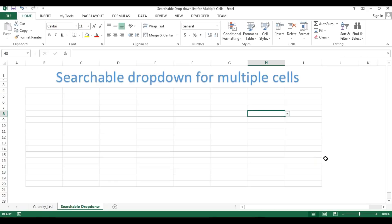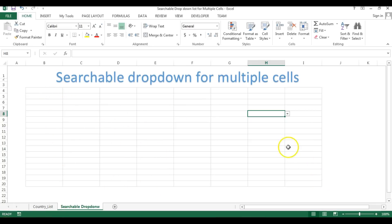Hello friends, welcome back. My name is Priyendra Kumar and in this video you will learn how we can create a searchable drop-down list for multiple cells.